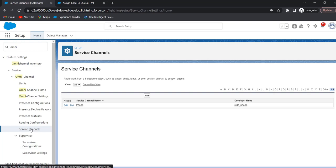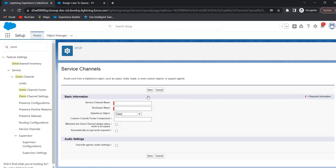A service channel is a way to communicate with the support team. We can create a service channel for any custom object or standard objects like Case or Lead. For example, if we create a channel for Case, any case that comes to omni channel will route to the agent automatically. To create a service channel, click on New, give the channel name — I'm giving 'High Priority Cases Channel' — the developer name will auto-populate, select the Salesforce object as Case, and click Save.